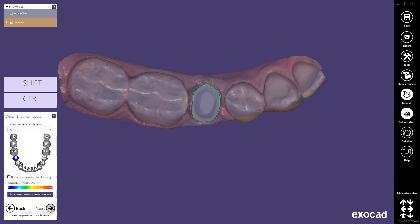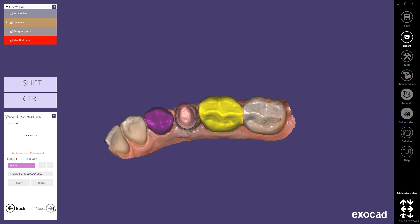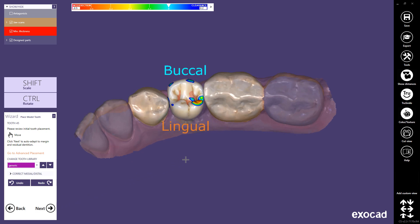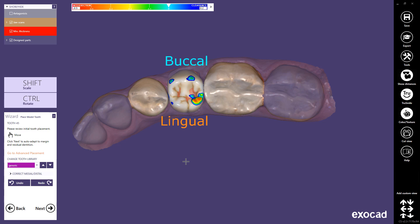To change the insertion axis, rotate the view so that you look onto the preparation in your desired insertion direction, then click Set current view as insertion axis. Click Next to proceed. Chairside CAD automatically calculates the cement gap of the crown bottom using the scan data geometry and the defined margin line. Material-specific parameters are considered in this calculation, so it's crucial to select the correct material and material configuration when setting up the job.